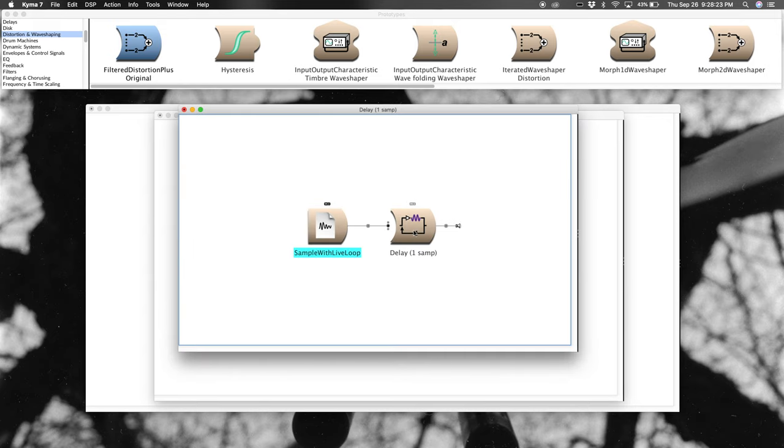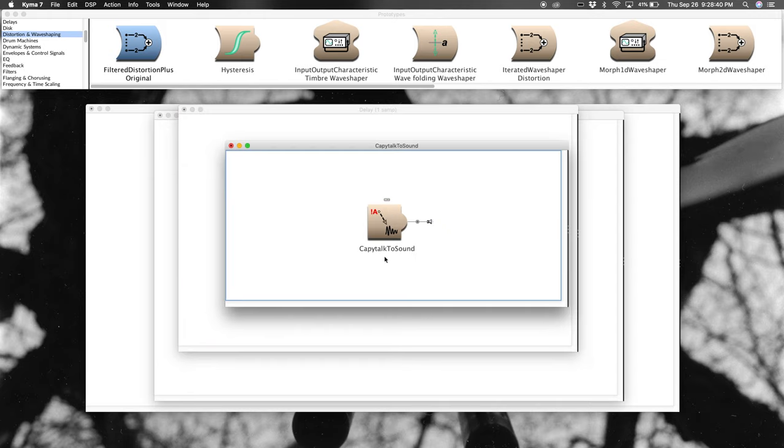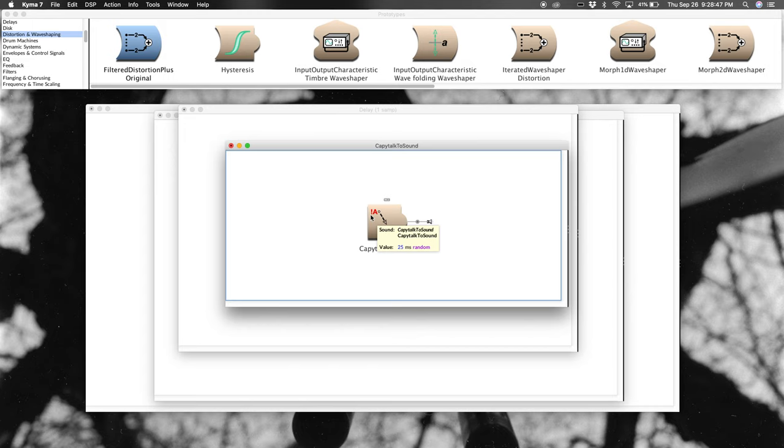Anytime you see a pinkish red color, that means that frequency is going to be manipulated in some fashion. Anytime you see purple, it has to do with time. So, really common to see, as in this case, in a delay. And finally, anytime you see bright red, specifically with an exclamation mark to start it off, you know you're dealing with Capytalk.